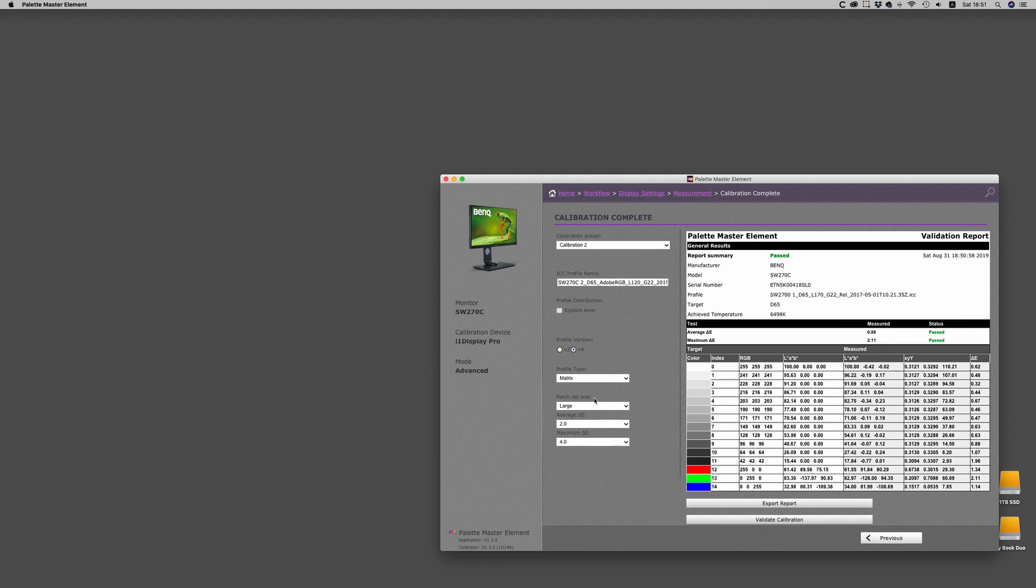You can set your average delta E on the roll-downs on the left side, and it will say passed or fail depending on where you set that.